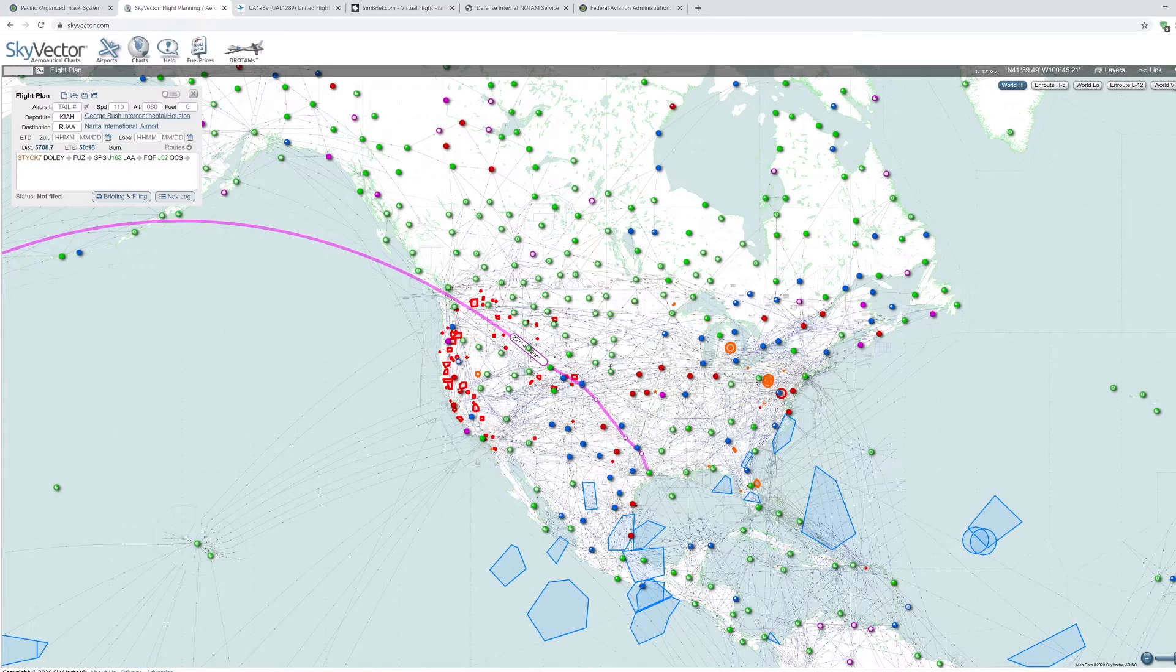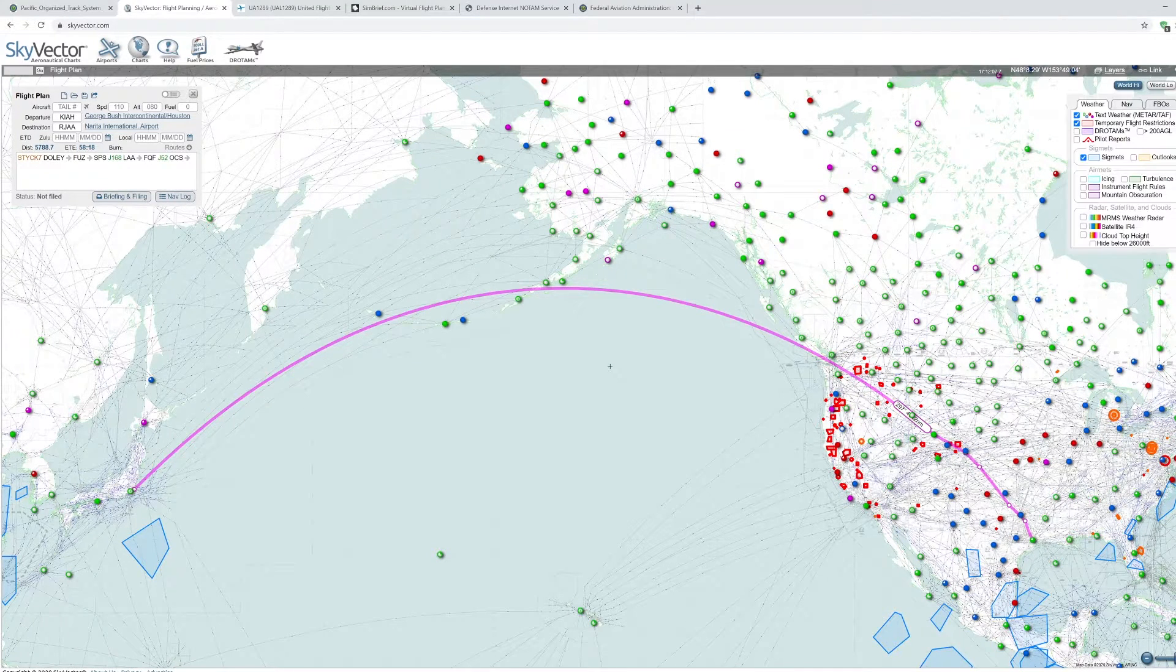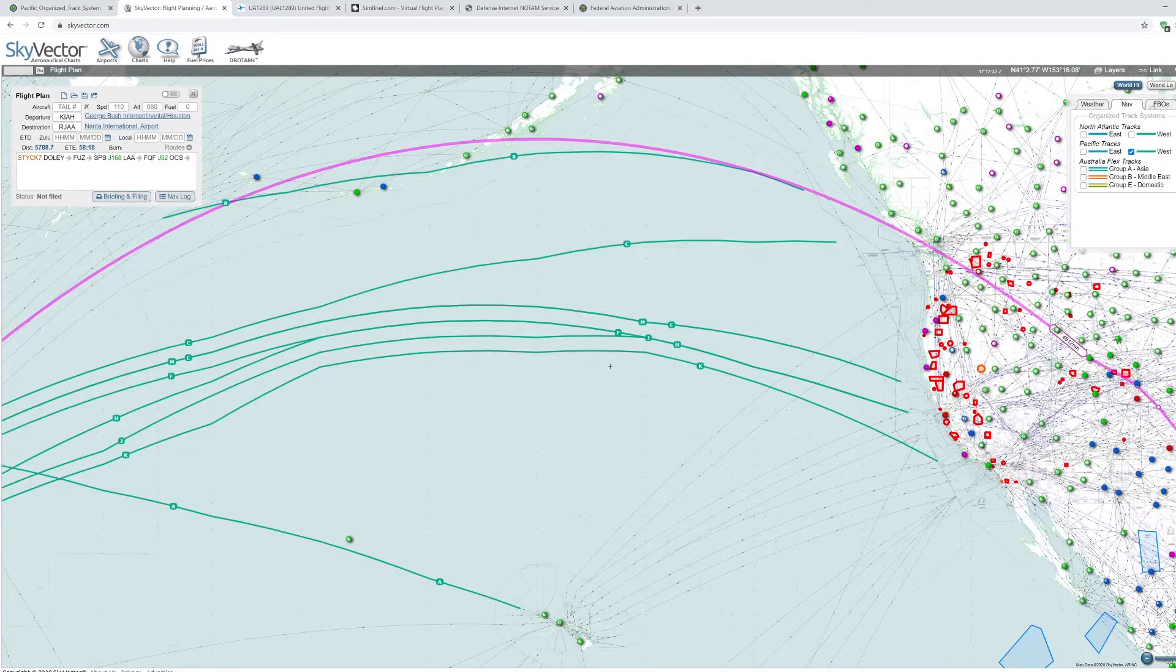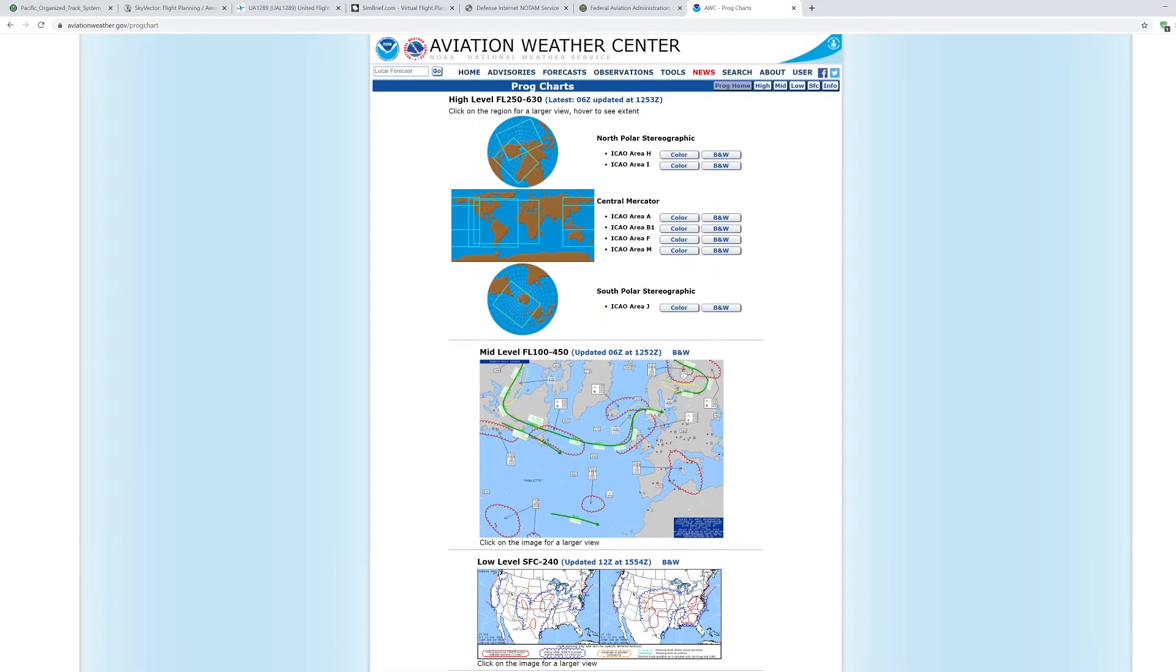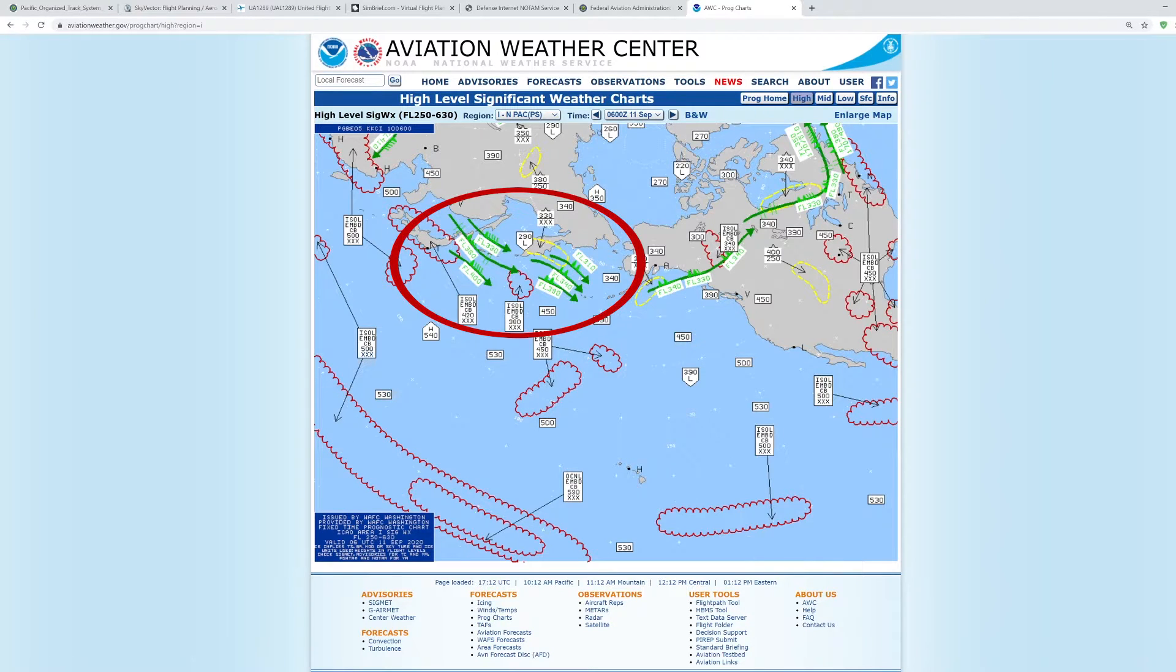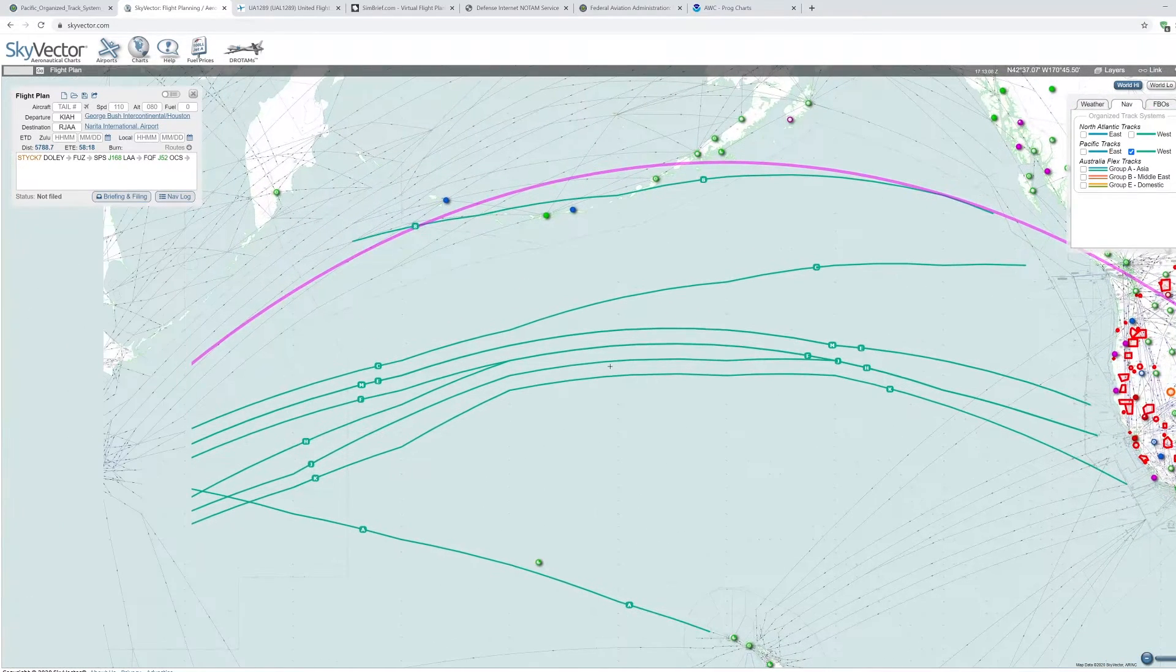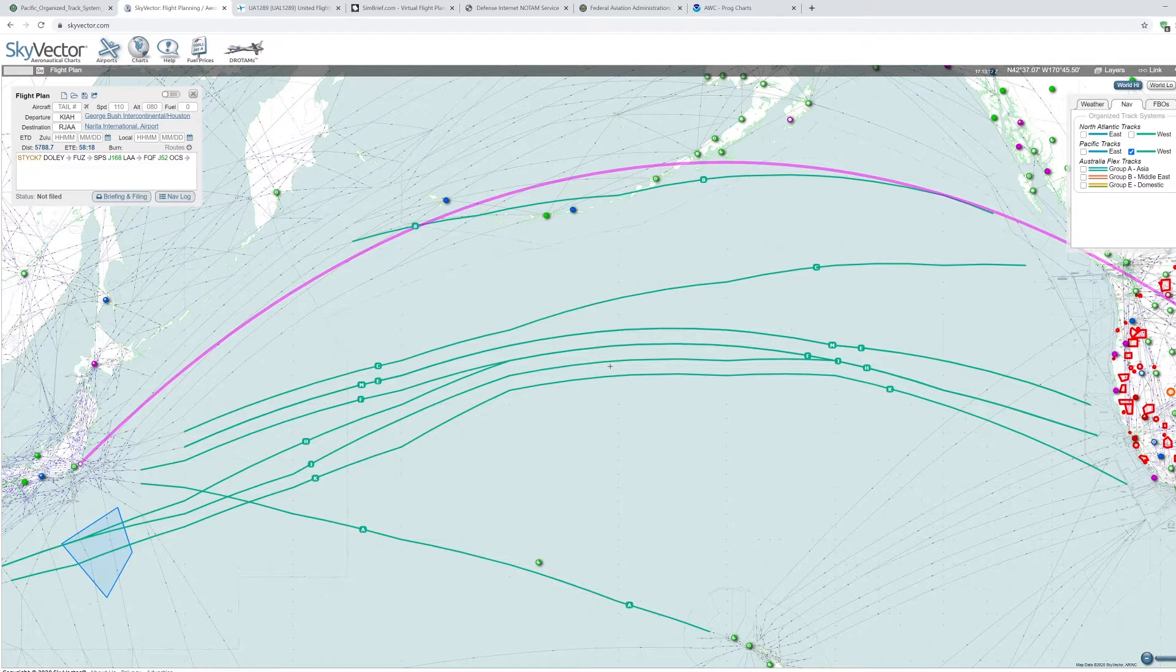Now we're going to go to Sky Vector again. And on the right side you're going to want to click on Layers, Nav, and Pacific Tracks West, since we're flying westbound. What you're going to want to do also is check your weather charts over to Prog Charts. I'll put the link in the description. And just click on, in this case, Northern Pacific. As we can see from this Prog chart here, there's a lot of jet streams that are going to be giving us a headwind if we fly more north. So I would want to fly more south, actually.